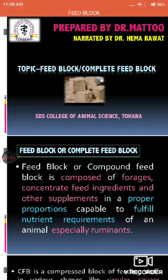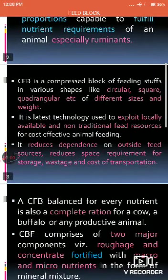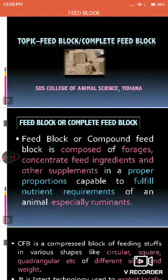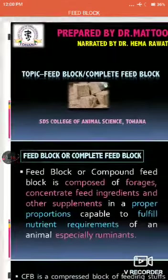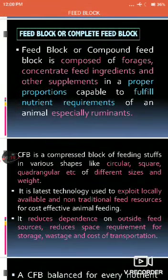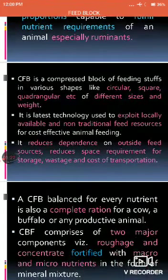This feed is known as a complete feed block, and it is especially made for ruminants. The complete feed block is available in different shapes, sizes, and weights — initially shown in square shape, but it is also available in circular and quadrangular shapes. This feed block is a result of the latest technology.